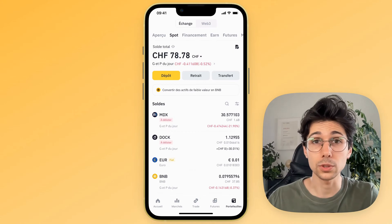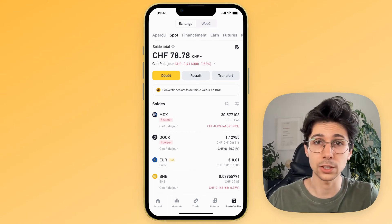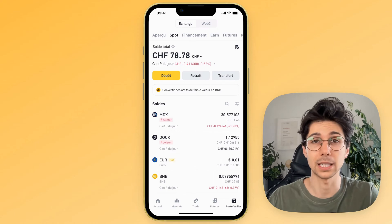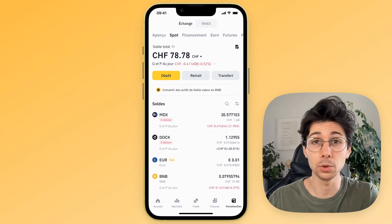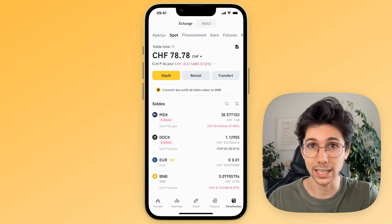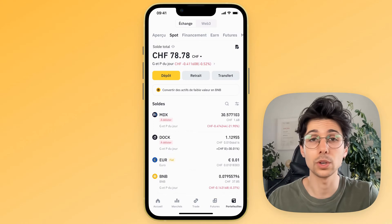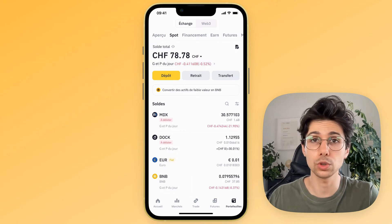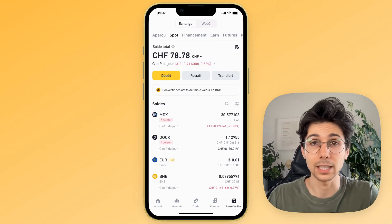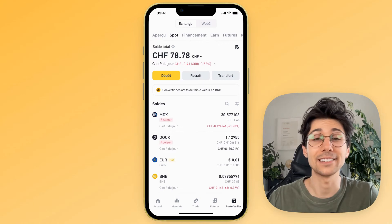If you find it difficult to withdraw your money from Binance and put it into your bank account, well, you came to the right video because I was exactly in your situation. Whether you want to withdraw Euros, Swiss Francs, Dollars, or any other currency, don't worry — I have the solution for you in this video.